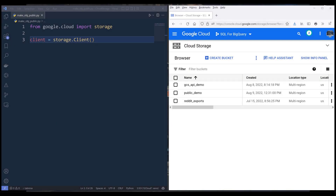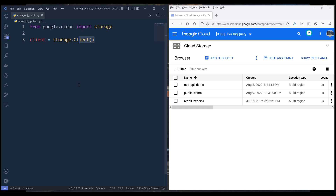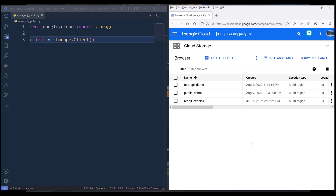Hey, how's it going guys. In this tutorial, we're going to learn how to use Python to set your Google Cloud Storage files public. This is going to be a pretty handy script if you want to quickly turn on and turn off public access to multiple files or even the entire bucket in Google Cloud Storage. So let's dive into the tutorial.